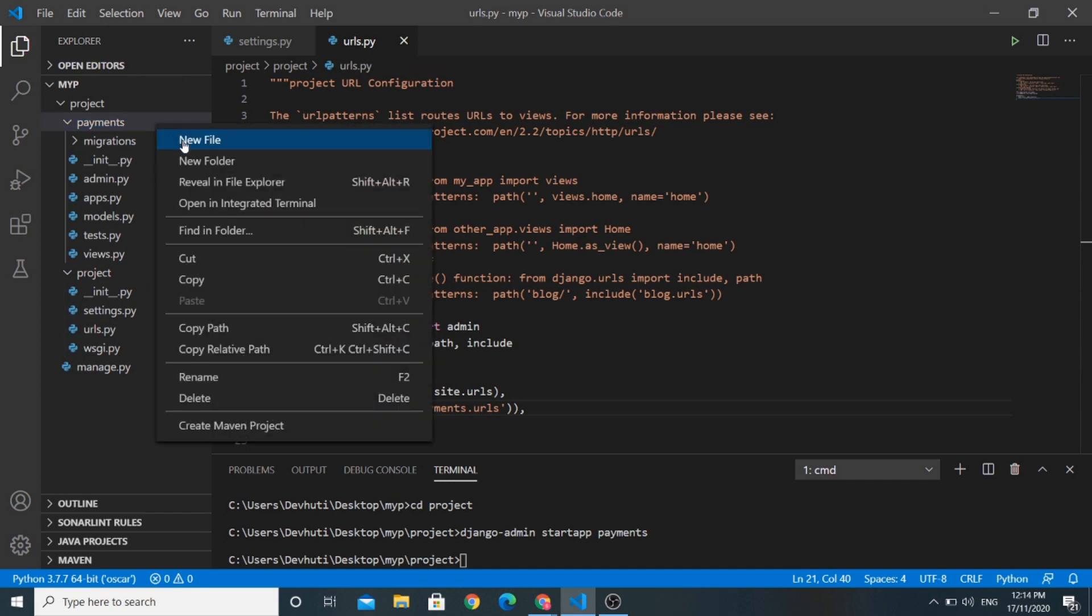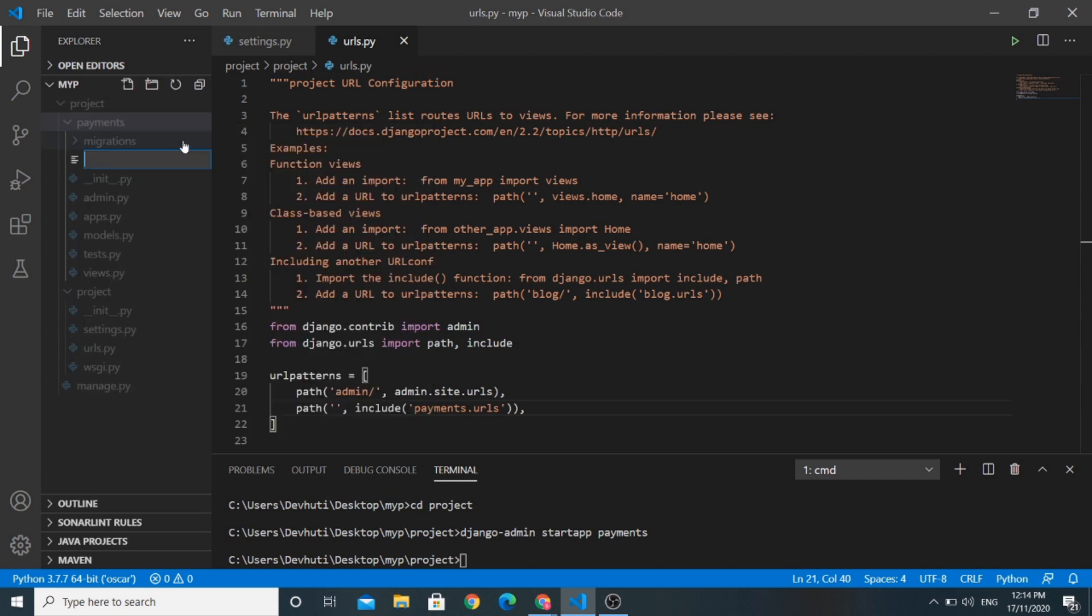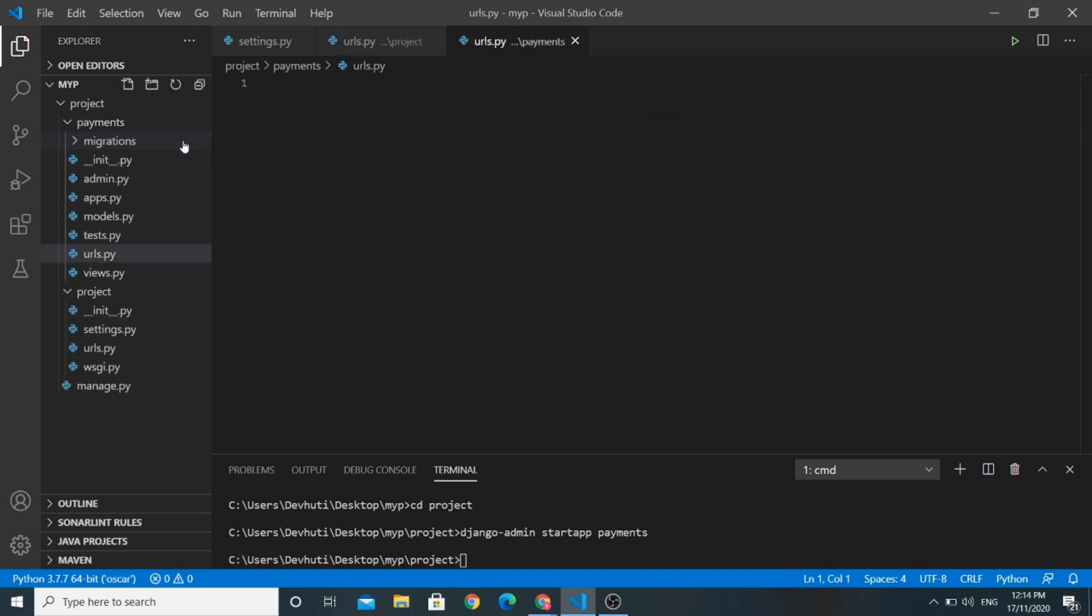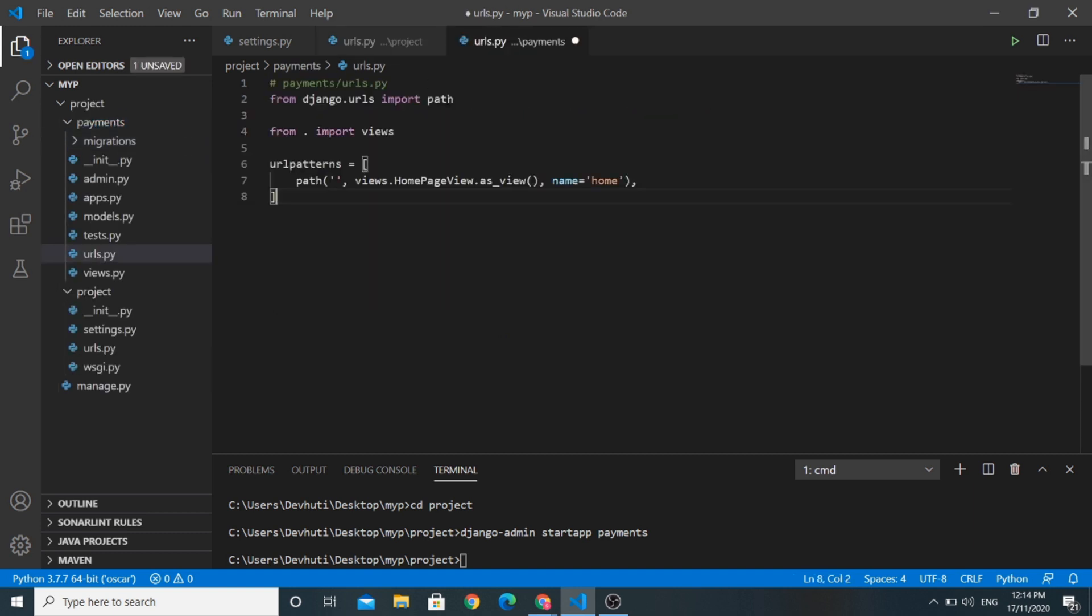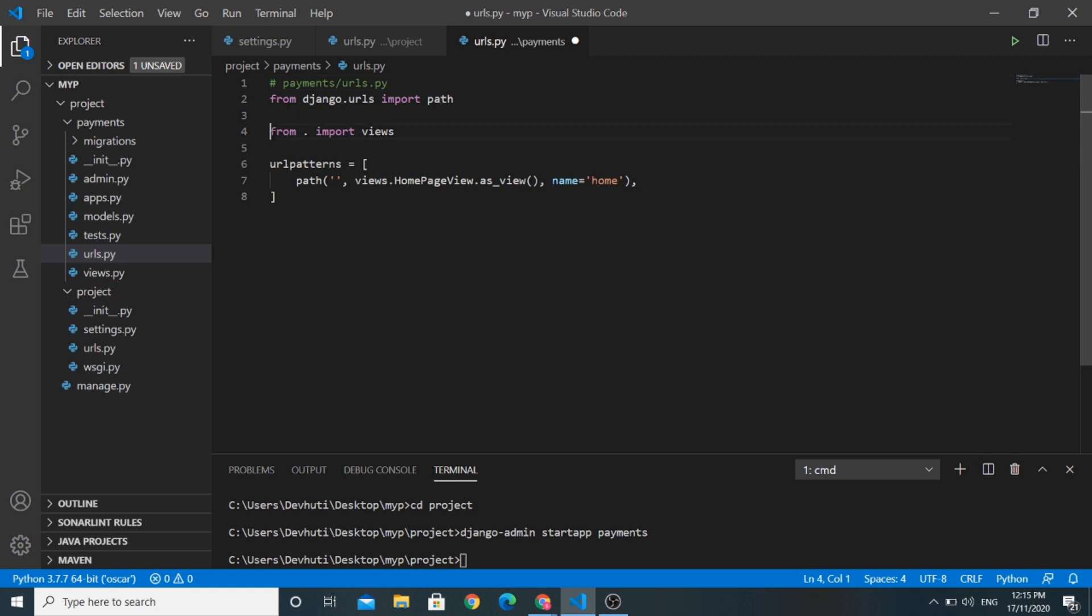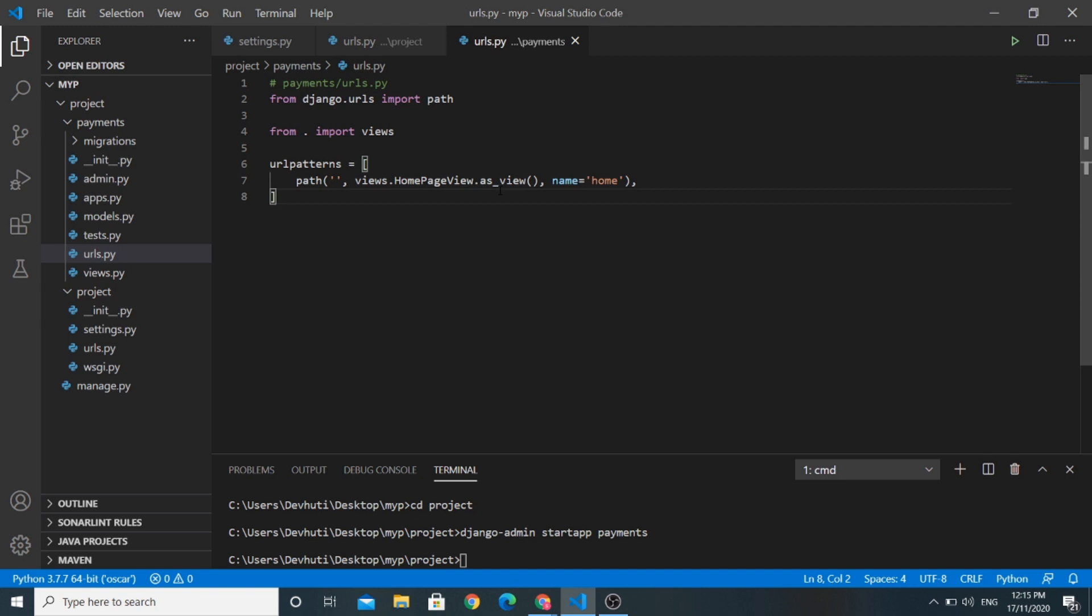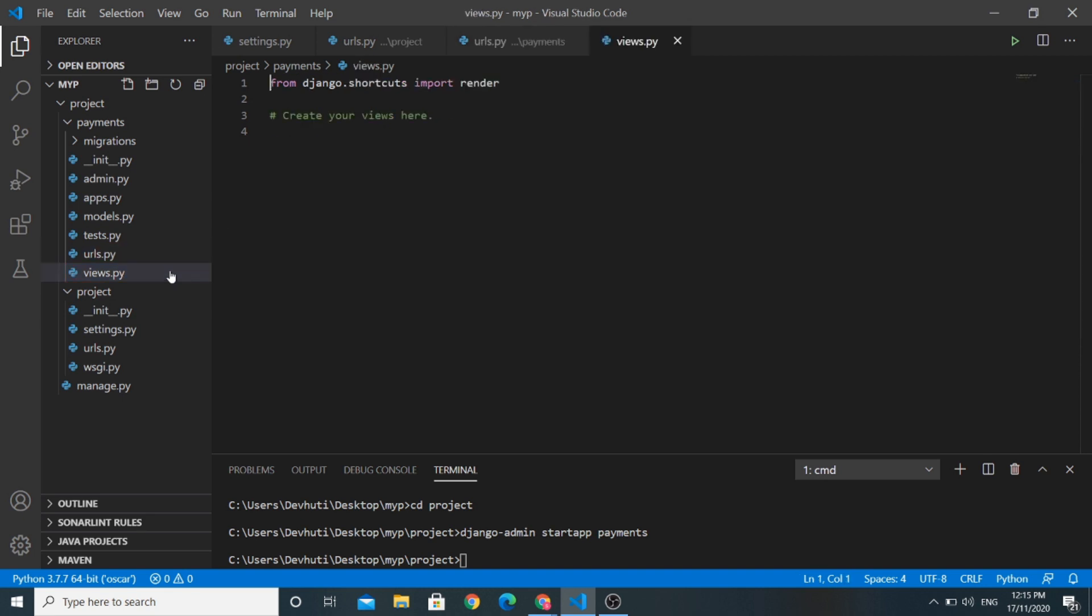So first of all we need to create urls.py file in our payments app and I will add some lines of code in our urls.py file of payments app. I have imported all the views from views.py file and I have added this URL using home page view as view. So let us save this file and now we will add this home page view in our views.py file.